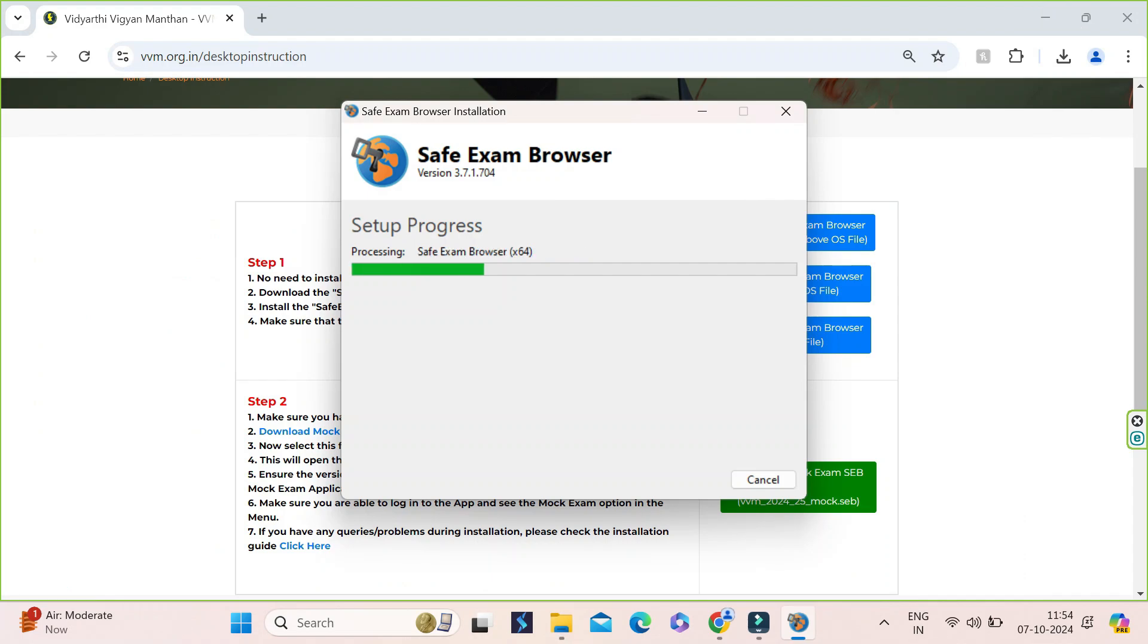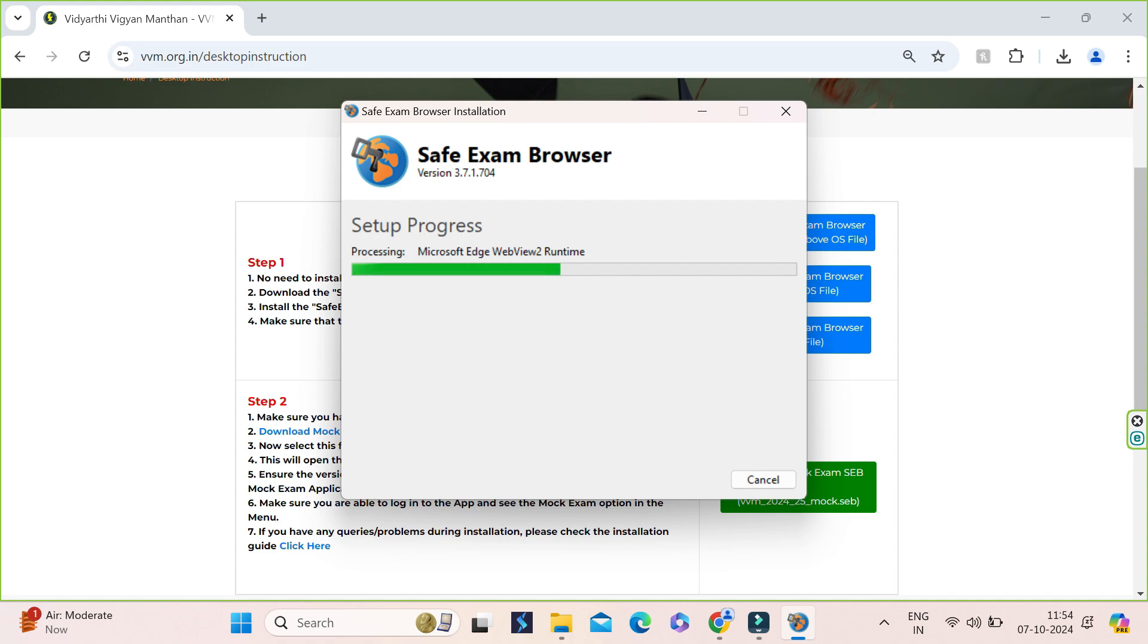You will not require to do it again and if you have multiple devices of the same configuration, you can save exam browser installer file in pen drive and install it in those devices. But if the configurations are different, download or install the SAV file accordingly.